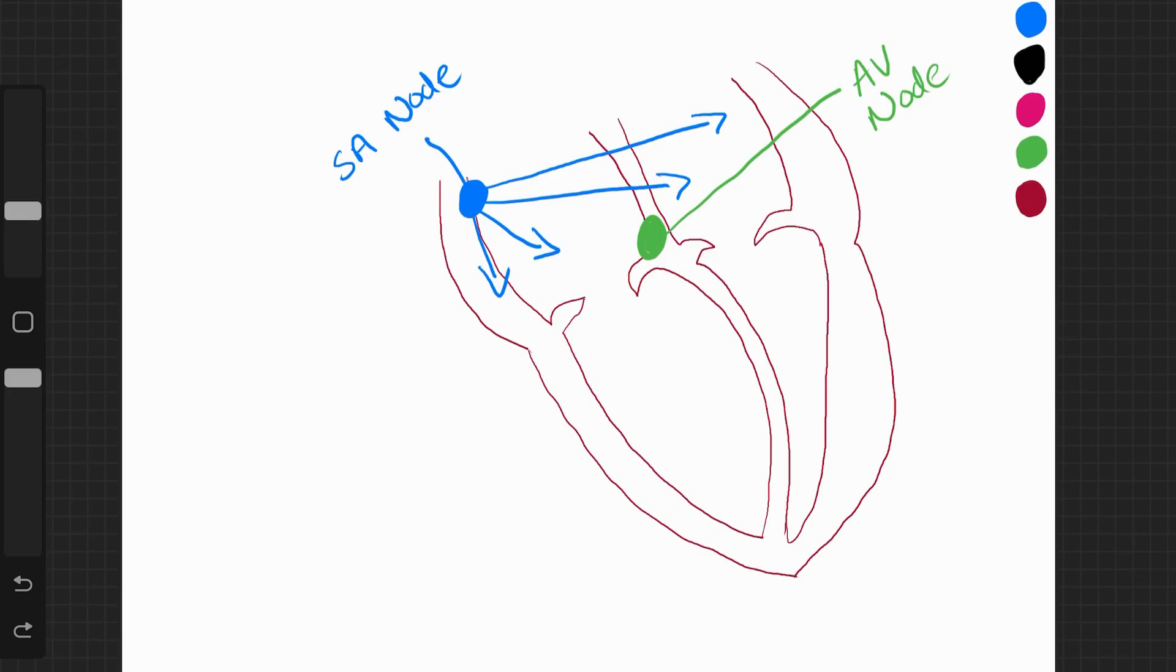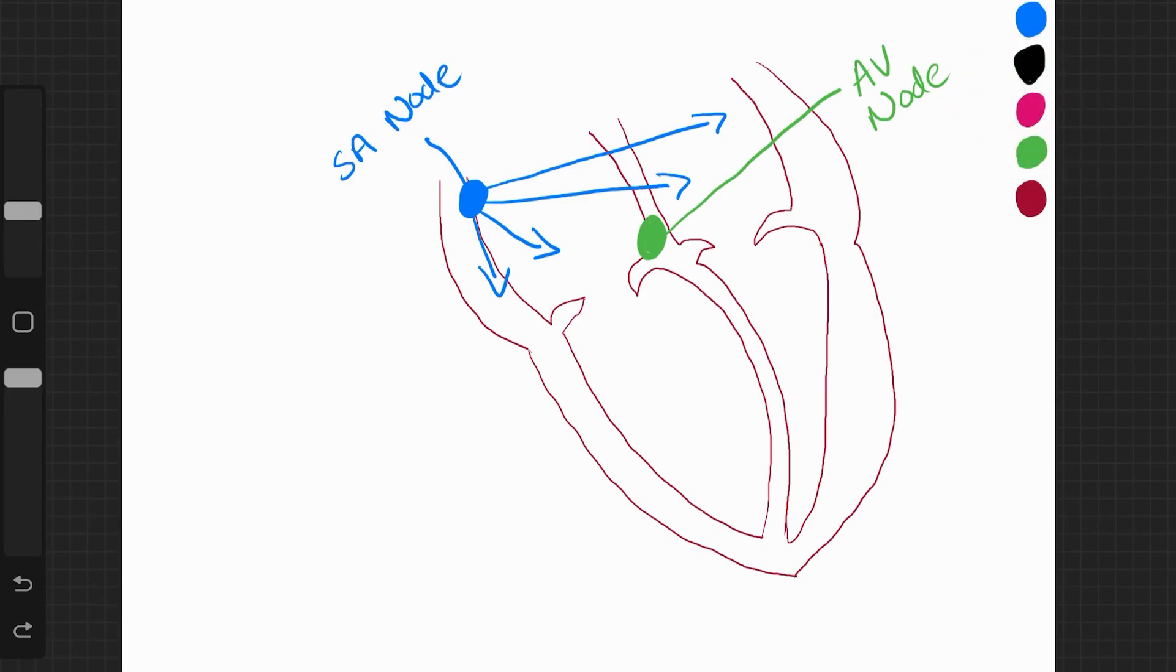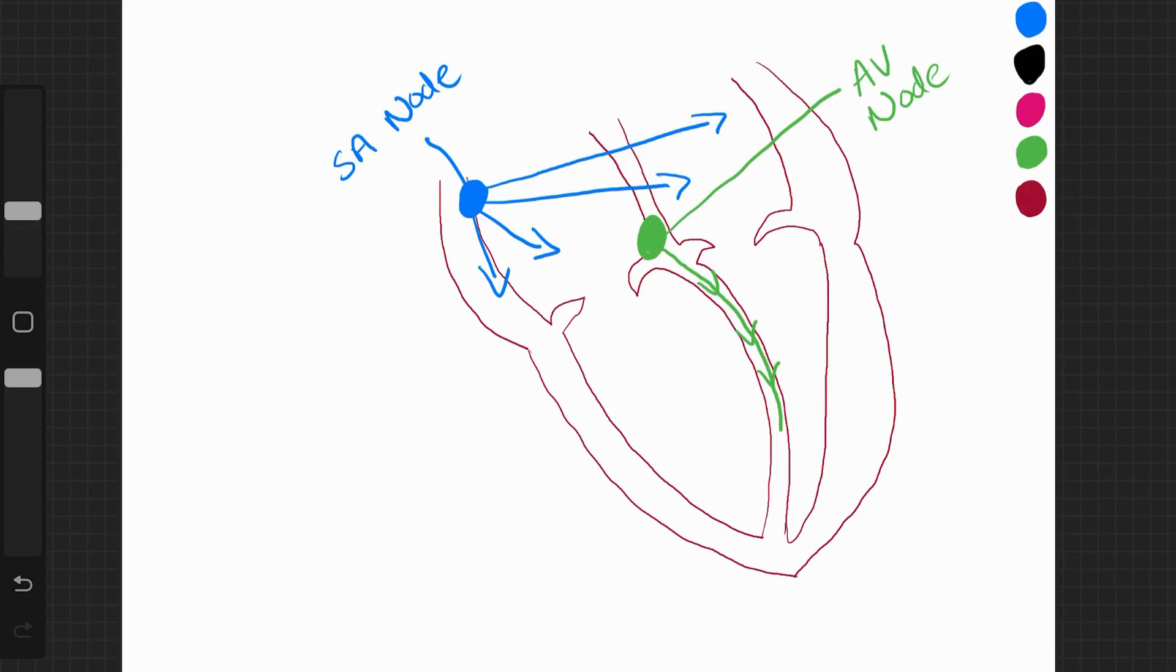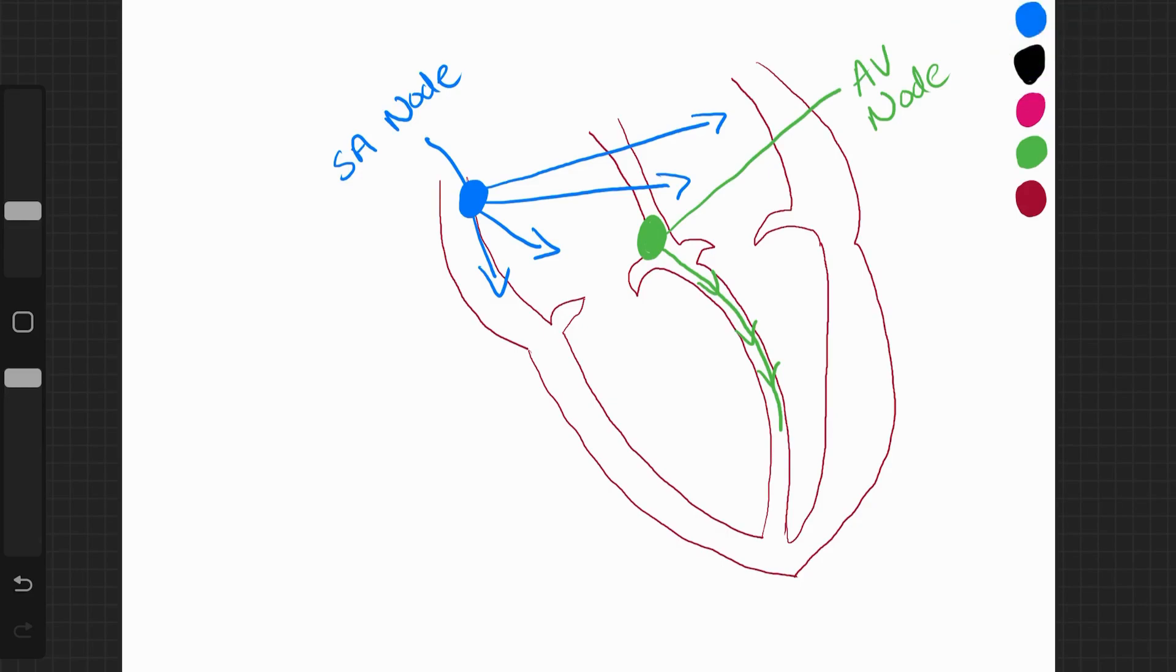Now, this electrical impulse continues from the AV node down some specialist fibres known as the bundle of His. It's travelling down here. They're in the septum of the heart. So these are known as the bundle of His.